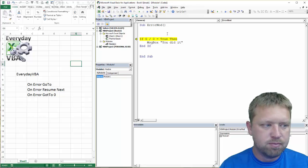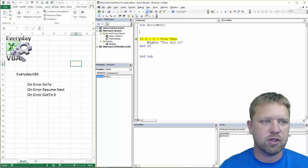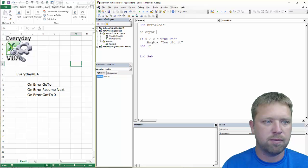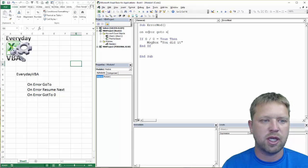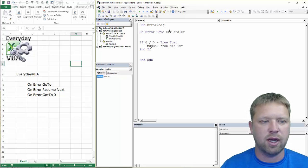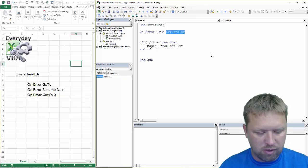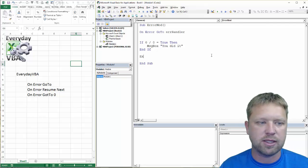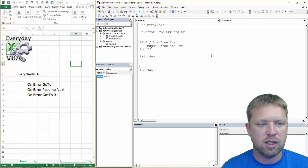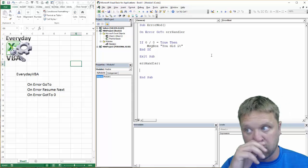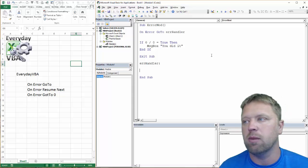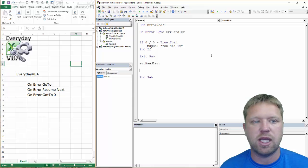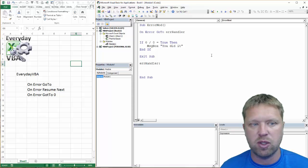We're going to go through each one of these. So the first one is we're going to stop this code and go on error go to, and we're going to call this Error Handler. Anytime you have an error handler, you're going to want to make sure that you do a couple things. You're going to want to say Exit Sub. The reason you want to do that is because you want to make sure that you don't process this code that's going to happen after your GoTo. And this is typically what you're going to do.